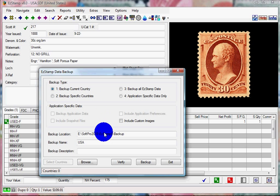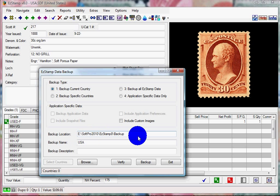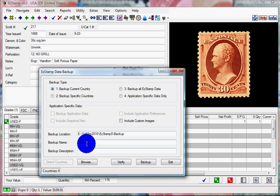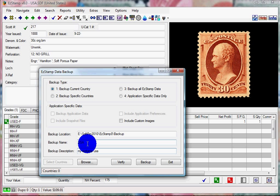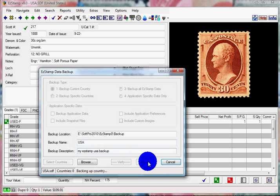The default location is prefilled for you. The name of the backup is the USA. You can give it a description such as My Easy Stamp USA Backup. And just click on Backup. It will now backup all your data, and we're now done.